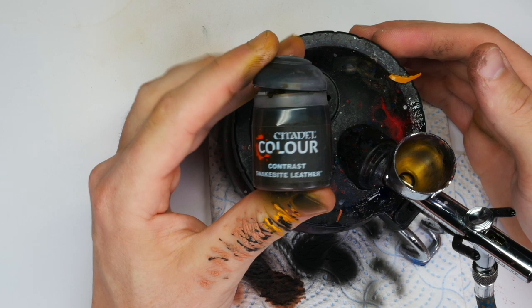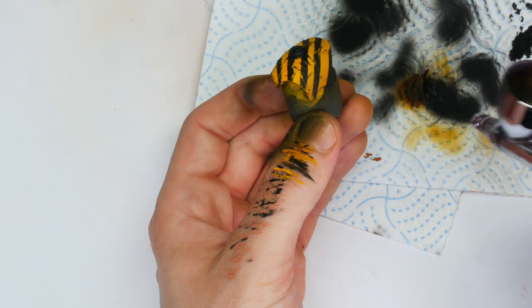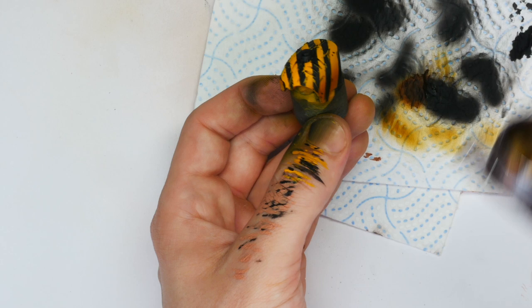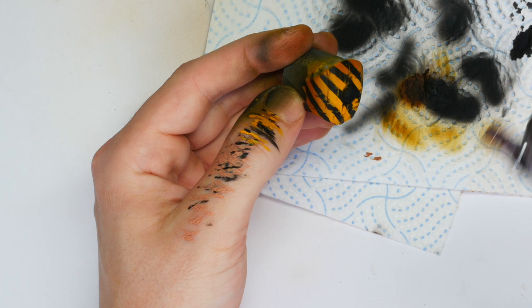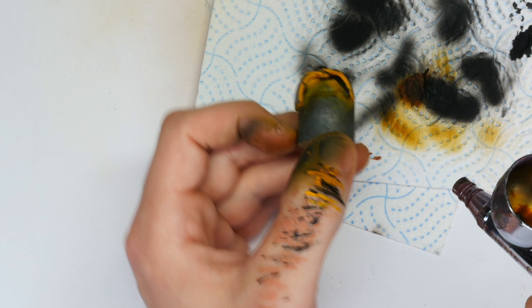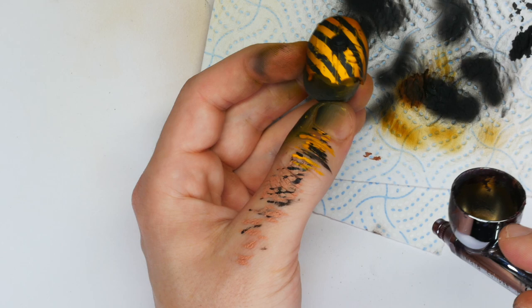To finish off the hood, I'm going to airbrush some Snakebite Leather into the shadows of the hood. Just a few parts can make such a big difference, as you can see. It saturates that yellow even more, gives it a lot more interest. And that's literally it. It just takes a few minutes and we've got this lovely little hood that I think contrasts against our pink so well.